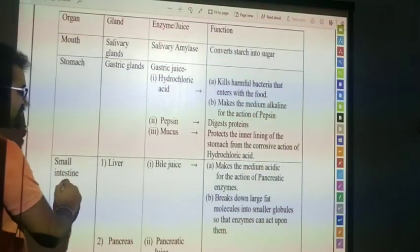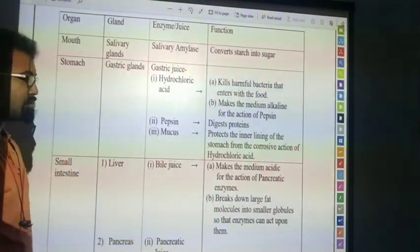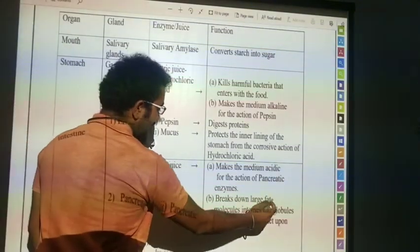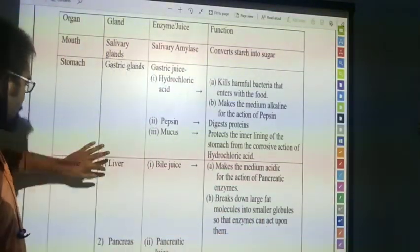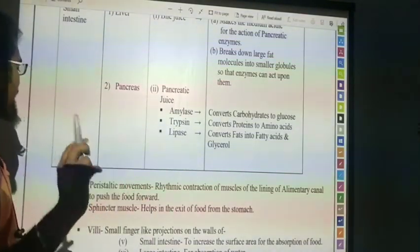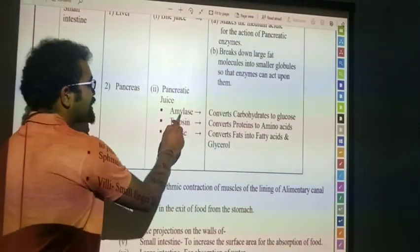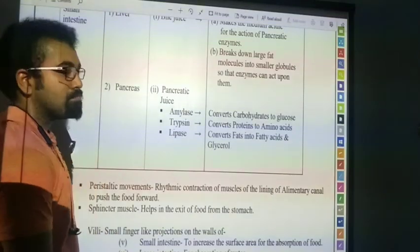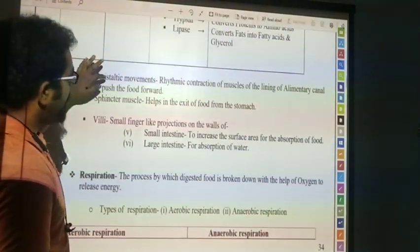Small intestine. The liver secretes bile juice, which makes the medium acidic for the action of pancreatic enzymes and breaks down large fat molecules into smaller groups so that enzymes can act upon them. Pancreas secretes pancreatic juices containing amylase, trypsin, and lipase. Amylase converts carbohydrates to glucose. Trypsin converts protein to amino acids. Lipase converts fat into fatty acids. This is the full overview of the alimentary canal.